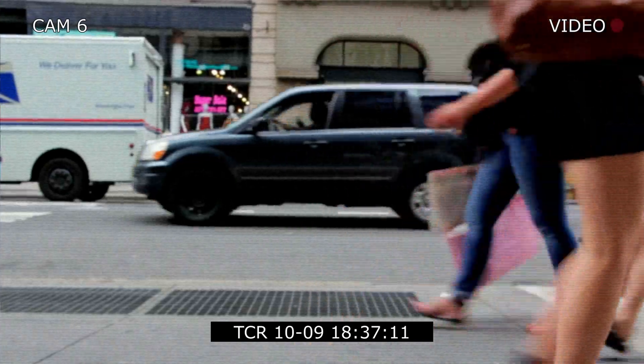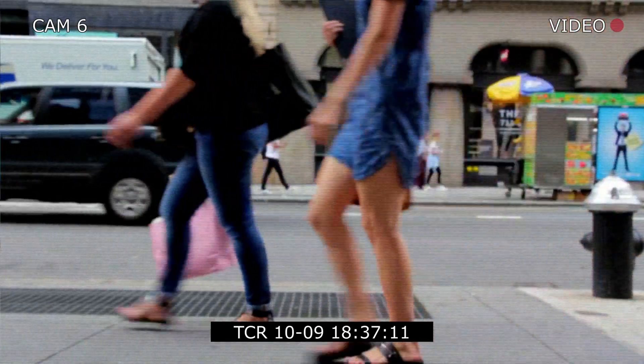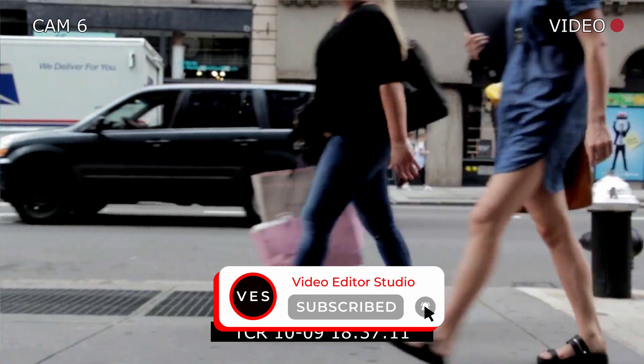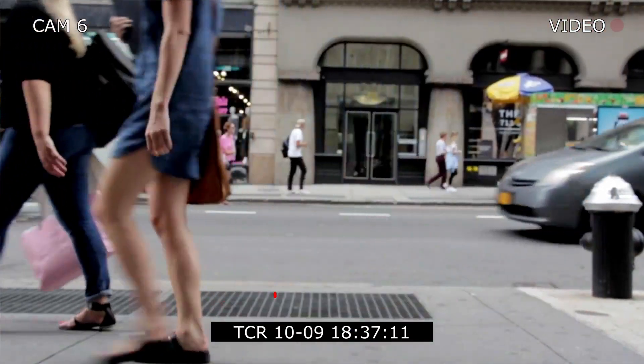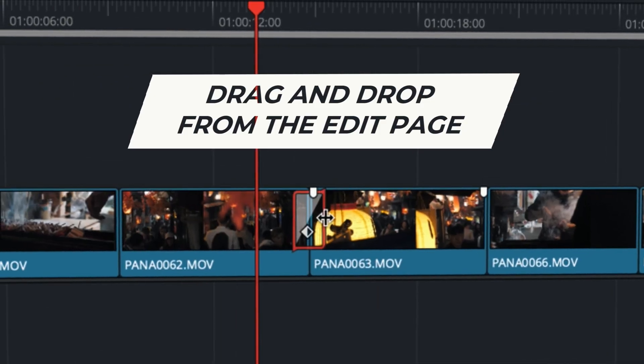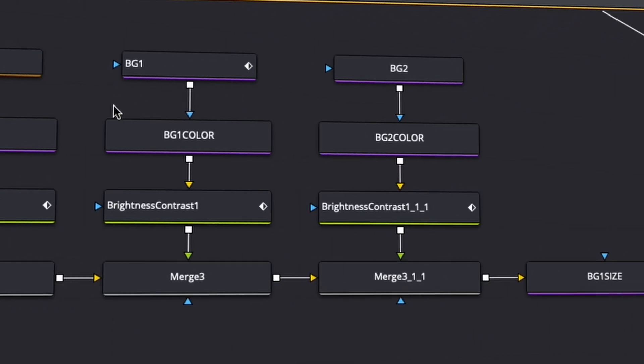I hope this video was helpful. Don't forget to like and subscribe, and see you in the next one. Bye! Speed up your workflow and create better videos using the packs available on our website.